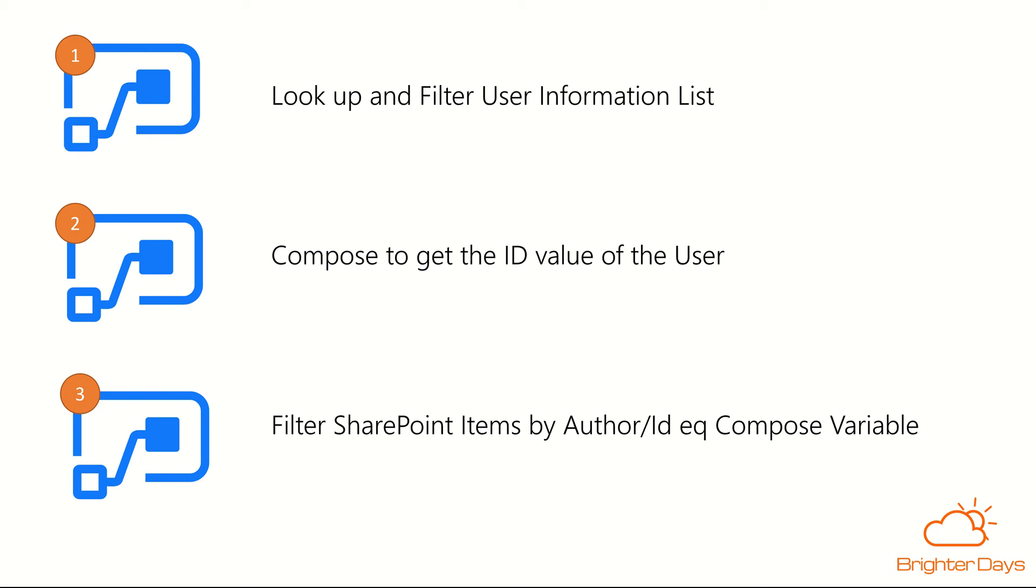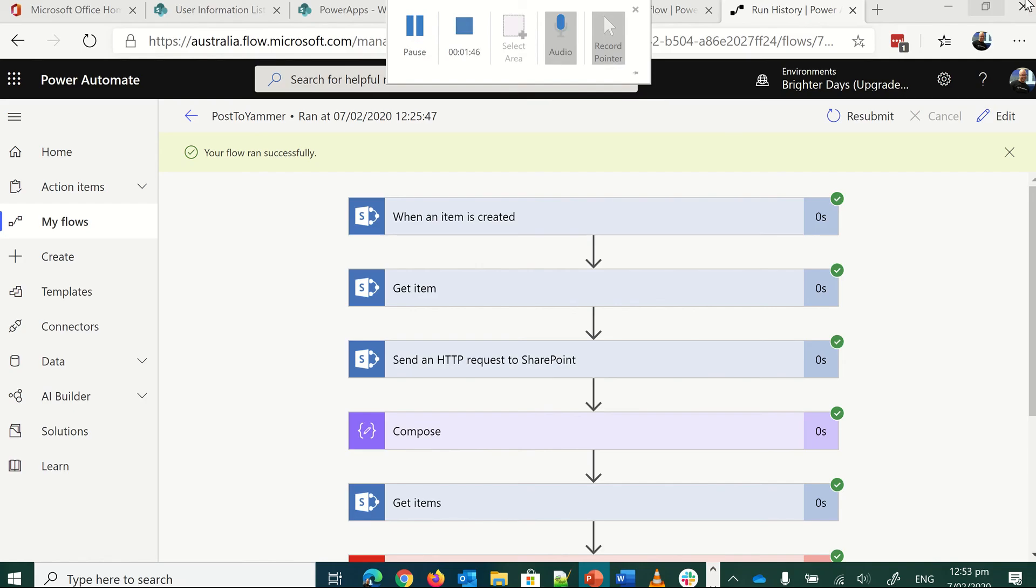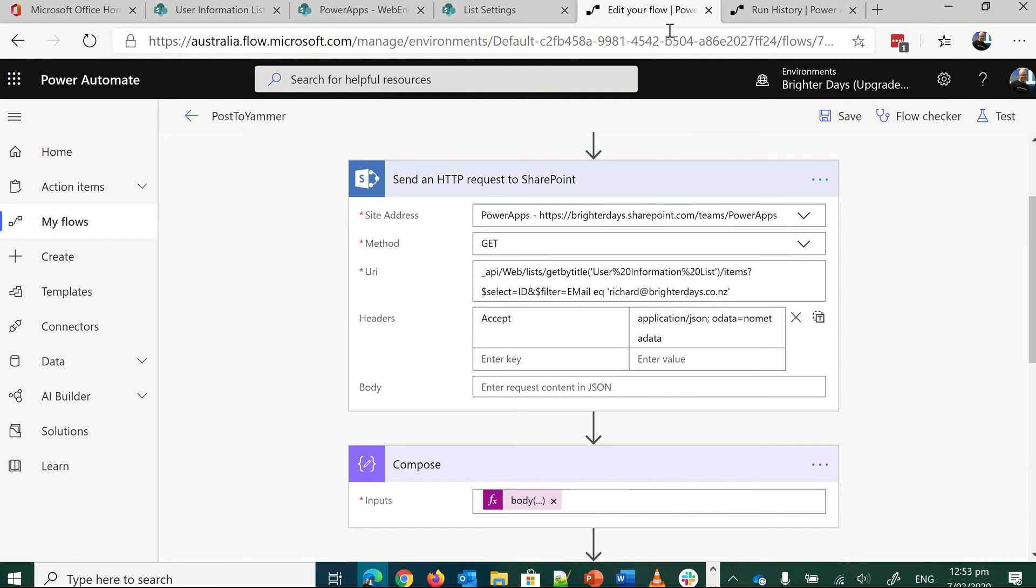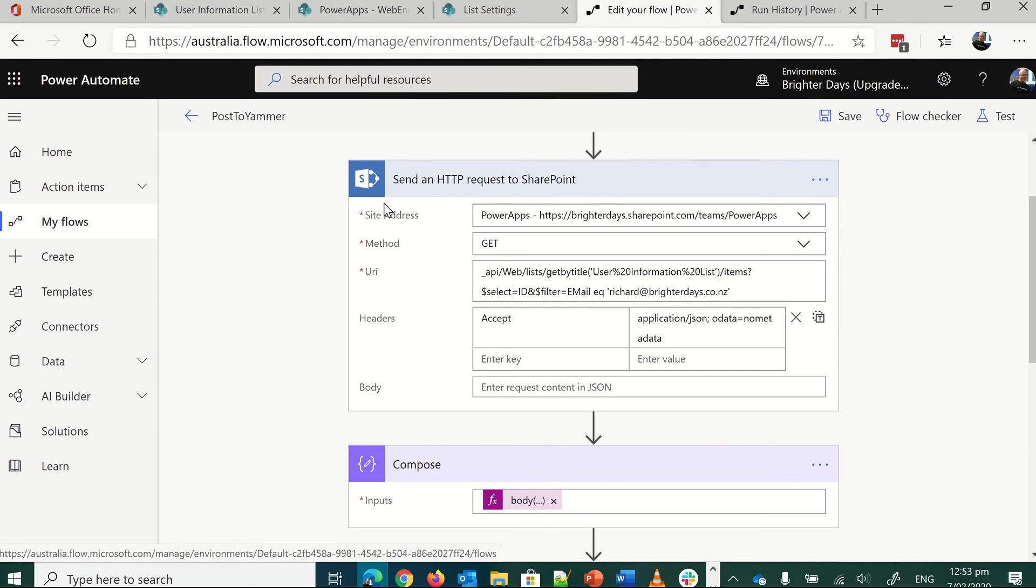Alright, so let's step into it and show you how this will look. So to show you, first of all, it can be any trigger you like. All you need is a send HTTP request to SharePoint call.